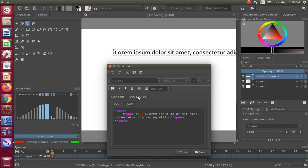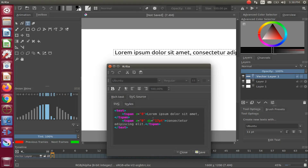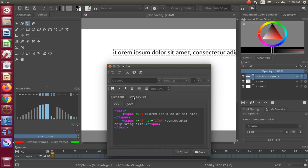In order to solve this, click on the SVG button, then click on the rich text button, and then click the SVG button again. Keep doing this until the Krita SVG text changes. Once the Krita SVG text has changed and you click Save, the text properly saves to the canvas.